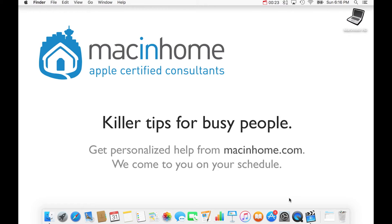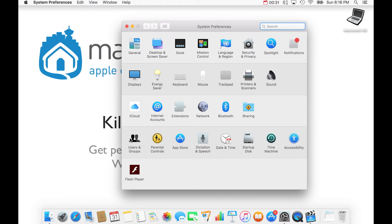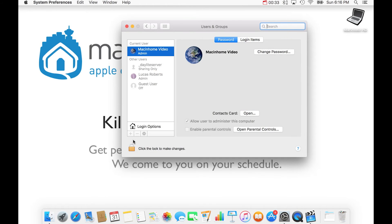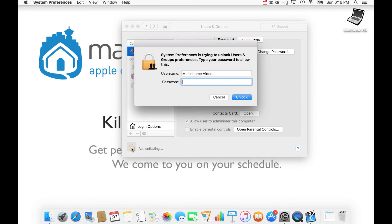I'm going to show you how to do this on the Mac. It takes a few clicks in the beginning, but then it's less than five seconds to switch in the future. You click on System Preferences in the bottom right, then go to Users and Groups, and then click on the lock in the bottom left-hand corner. Here you type the password that you use to log in to your Mac.